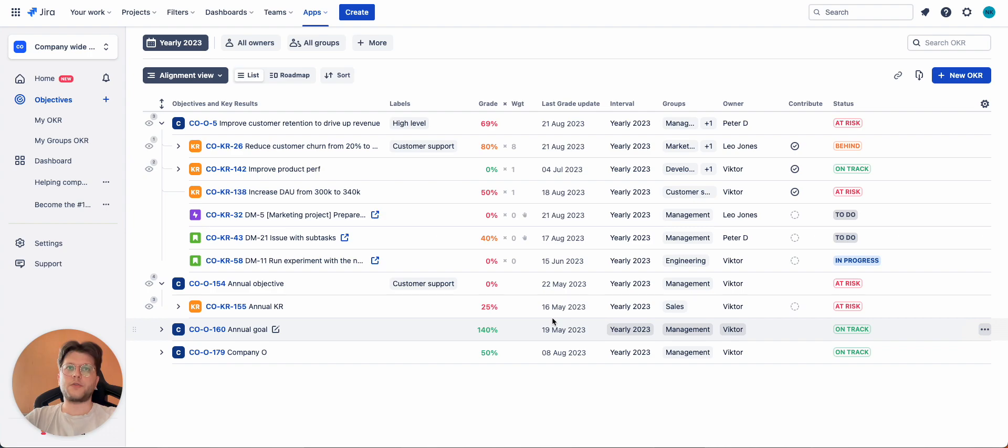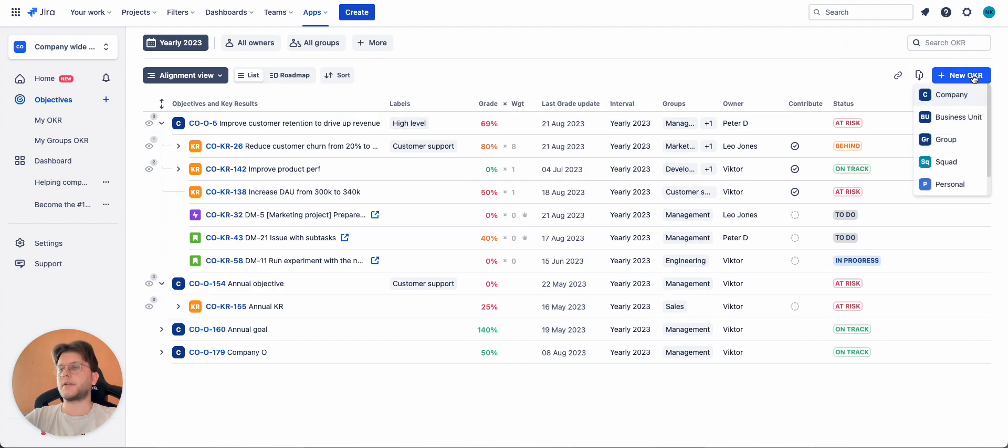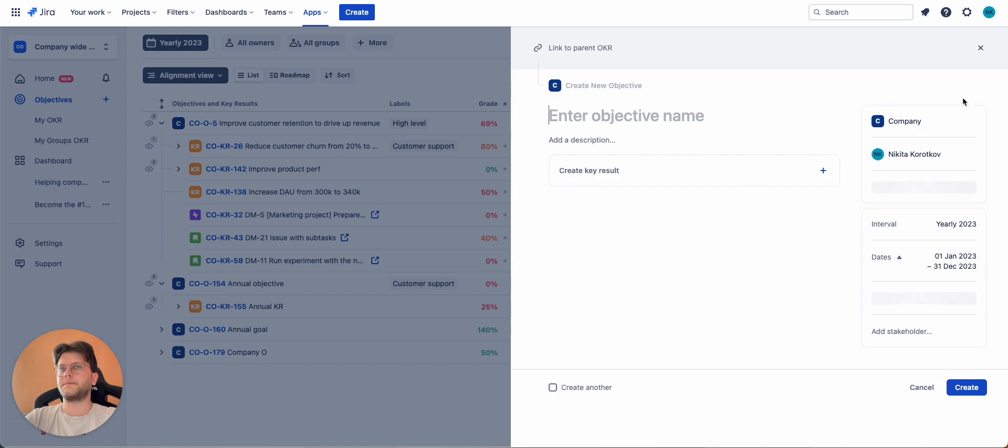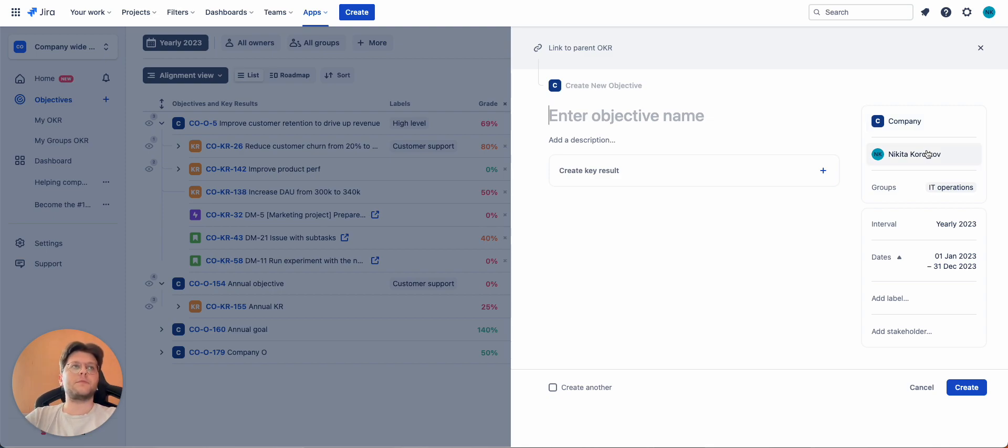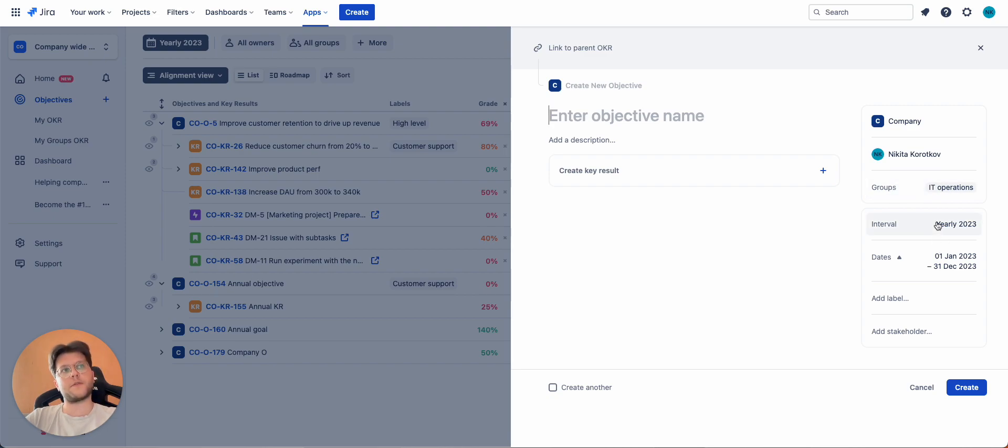To create an objective, you can click on this button, select a level, enter the title, description. You can also change pre-selected OKR level here and select the owner of the OKR, groups that will be assigned to it, interval and stakeholders.